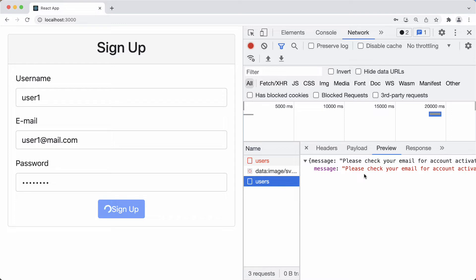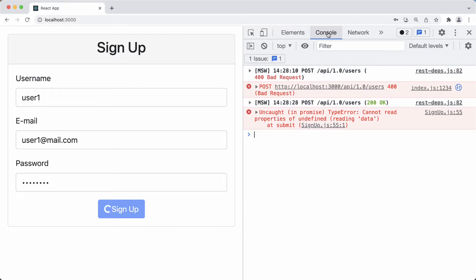We just have this spinner, and if we check the console we have this error saying 'cannot read properties of undefined'. In the previous video I showed how we can debug issues for this type of error. Now in this one we are going to do the debugging with the Chrome developer tools.